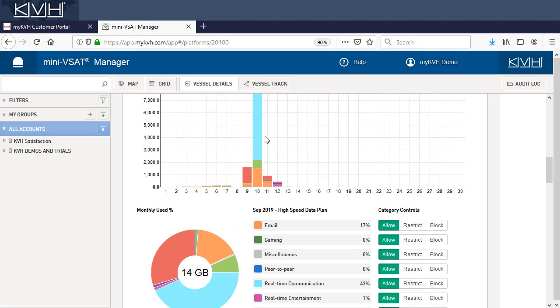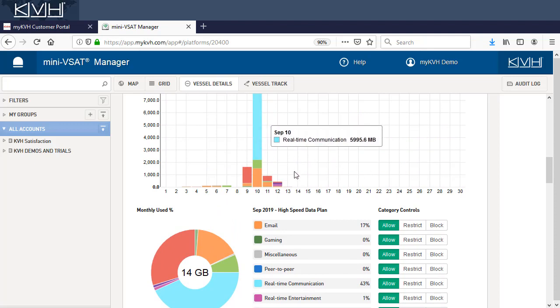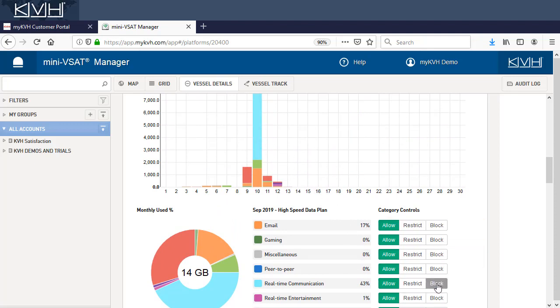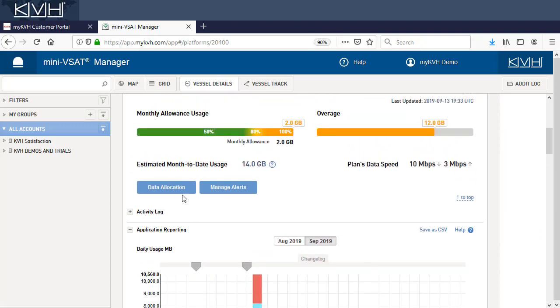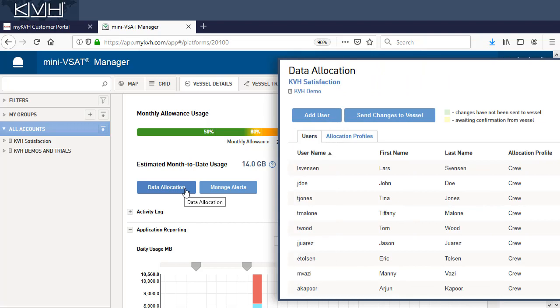In this example, the customer might choose to block or restrict real-time communication to prevent the crew from consuming so much data. However, remember that you also have the option to set up data allocations for each crew member, which might be a better alternative in this case.